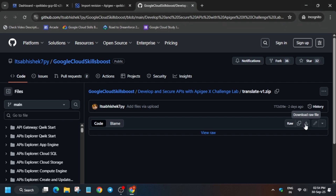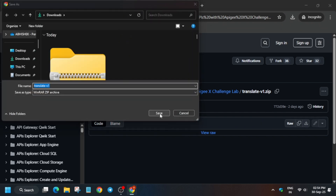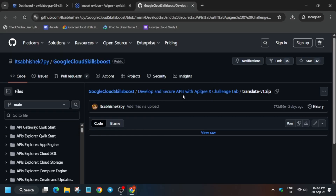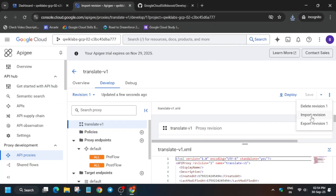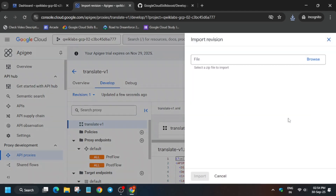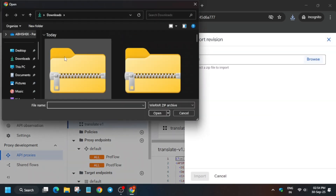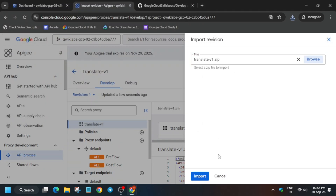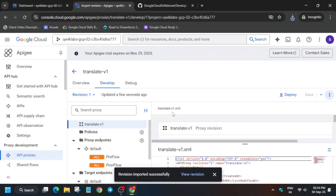You can see the download option here — click on it and it will be downloaded to your local system whether you are using a mobile phone or laptop. Come over here, click on the three dots and click on Import Revision. Now browse the file you just downloaded and click on Import.